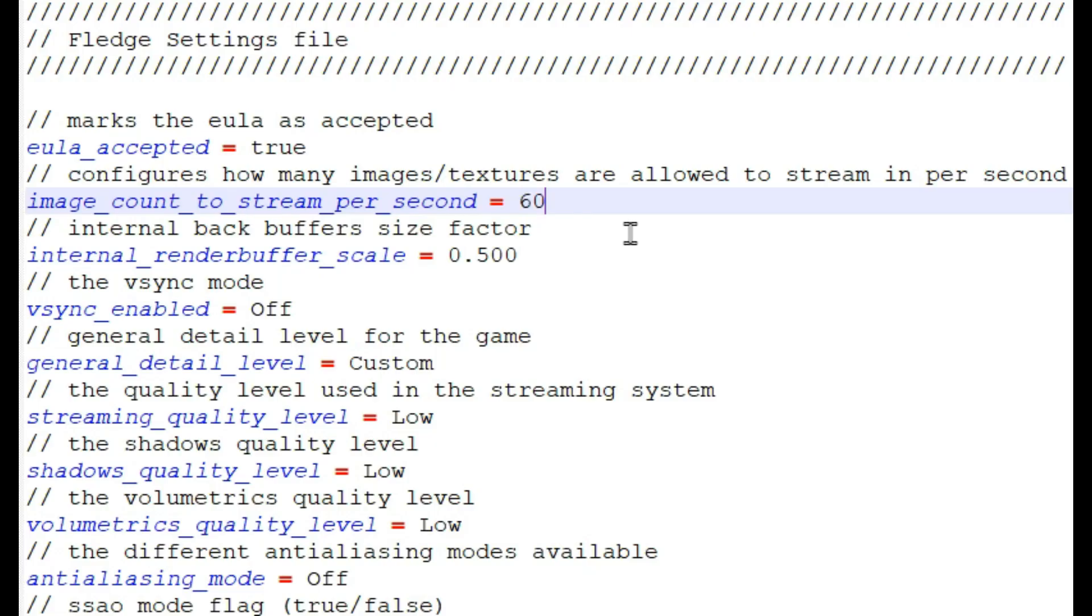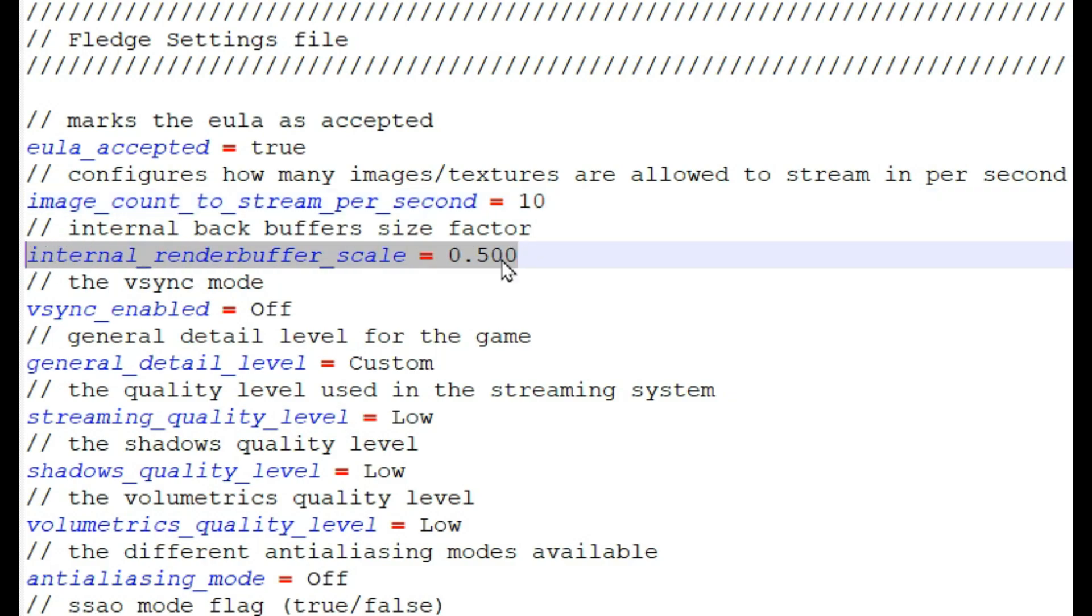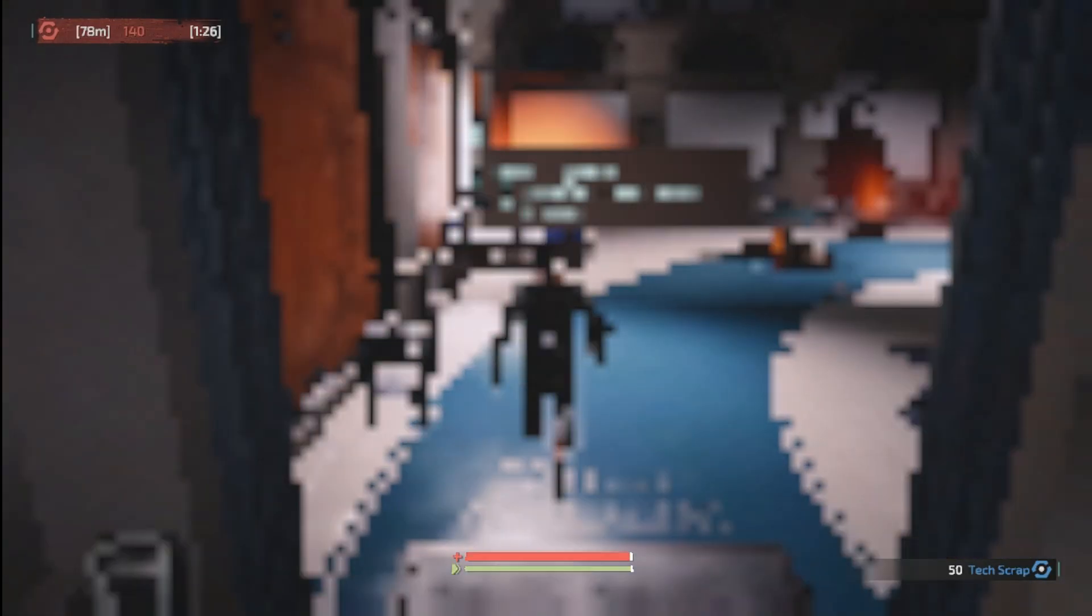First change the image count to stream per second value to 10. This key controls the resolution scale which is already set by the game, but you can go lower than 50 by replacing the values with hundreds. Like for 20 you can put 200, but I'm going with 10, which is 100. Now it's perfect.